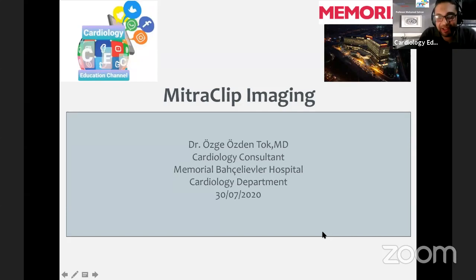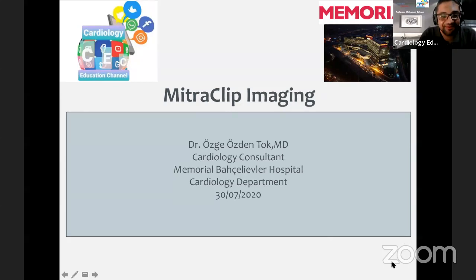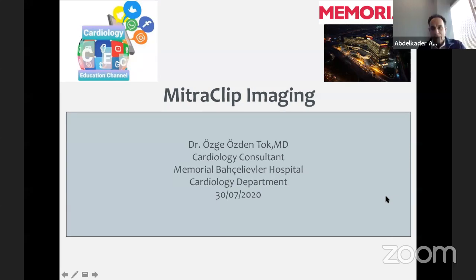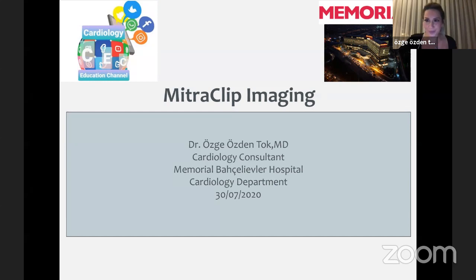Yes, I can hear you and we can see you very well and your slides are perfectly shared. Thank you so much. Hello everyone. Can I start with my presentation, with my lecture now?